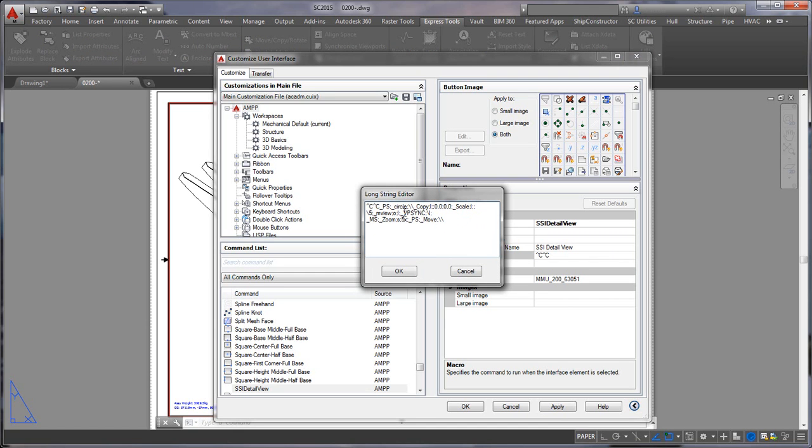As you can see here I use VPSync which is a command that is part of Express Tools which is why you need Express Tools installed. But pretty much everything else is just pure AutoCAD command so there's nothing really special about it.